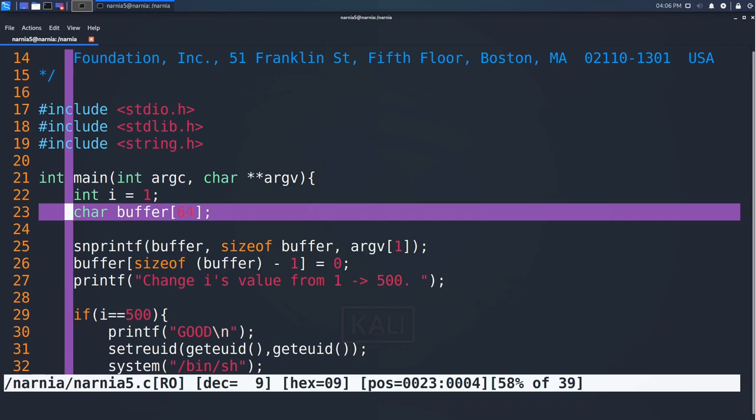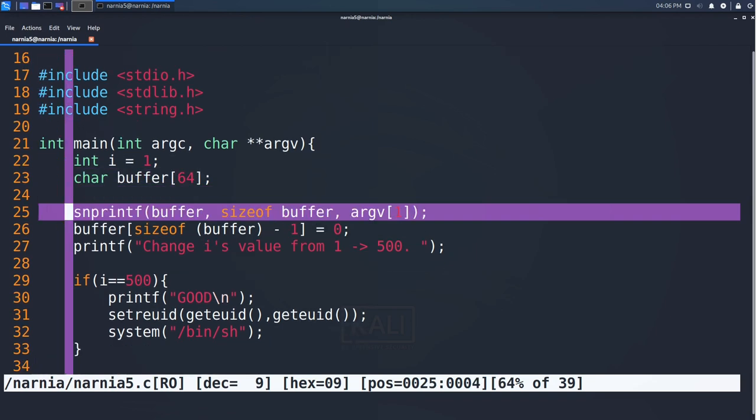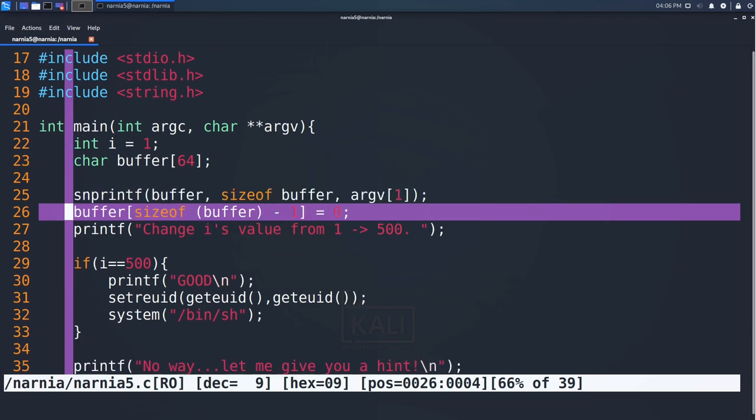Then, in line 25, snprintf is called. snprintf takes a format string and stores the resulting formatted string in a variable. In this case, that's the first argument to the program as a format string, which will be interpreted and stored in buffer.